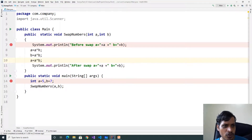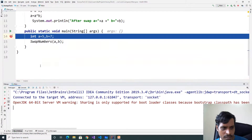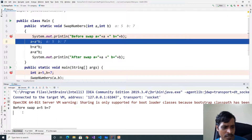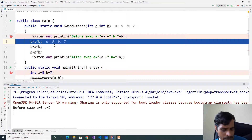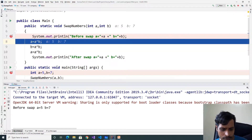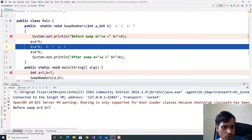We will debug this code. Go to Run, click on Debug Main. F7. Here A is equal to 5, B is equal to 7. Before swap A is equal to 5, B is equal to 7. Here 5 XOR 7 — we need to convert to binary values: binary values of 5 and 7 are 101 and 111. Doing XOR we get 010, that is 2. F7. So A is equal to 2.